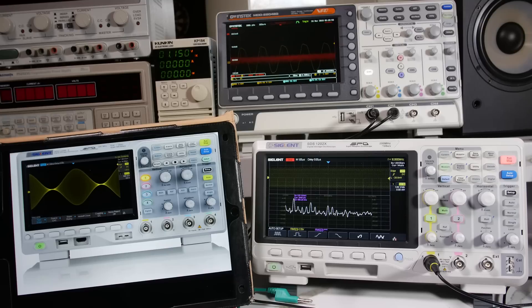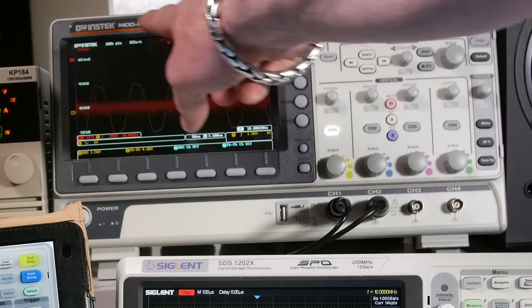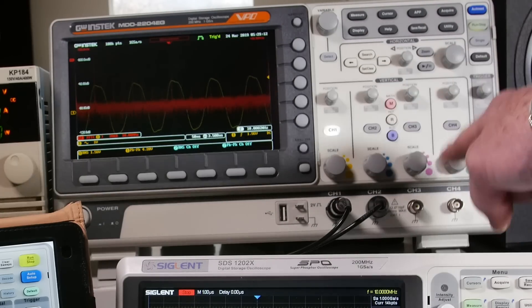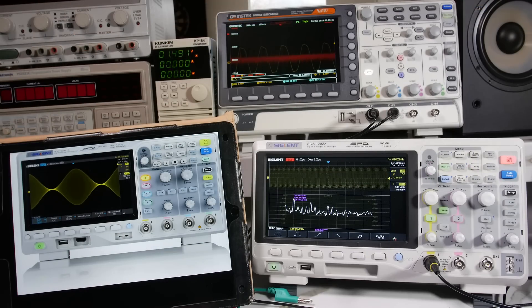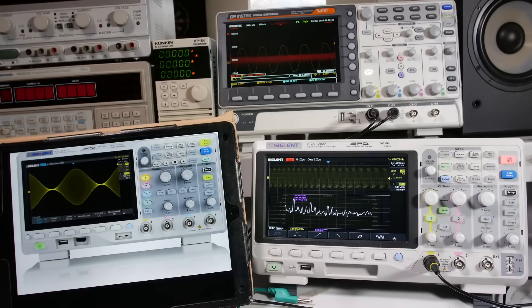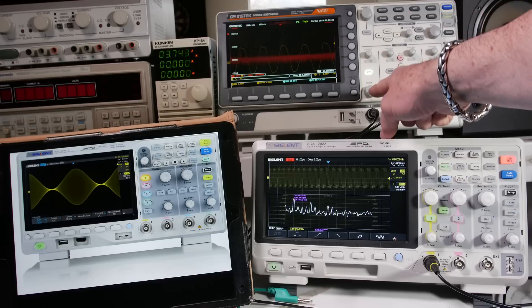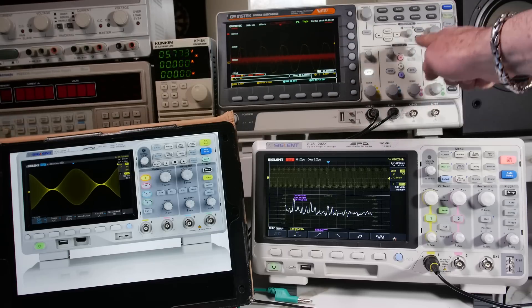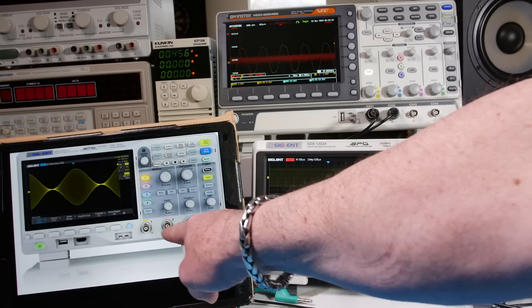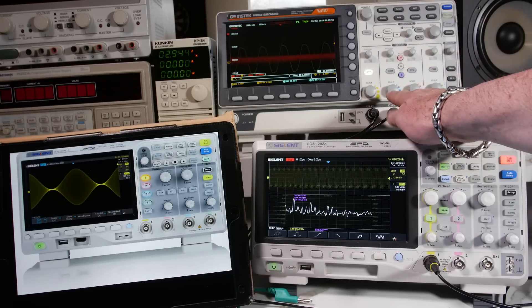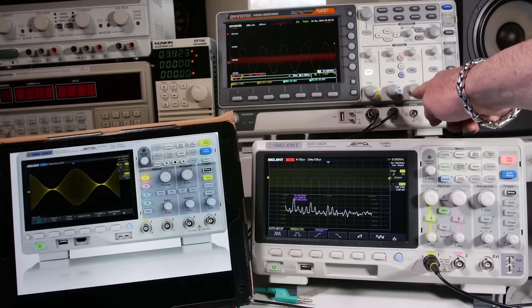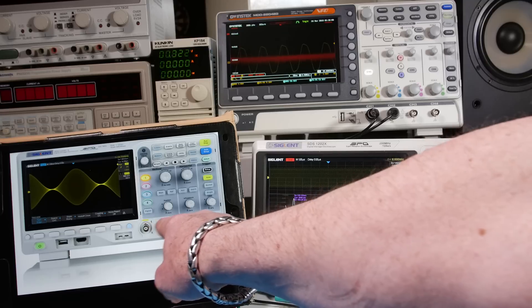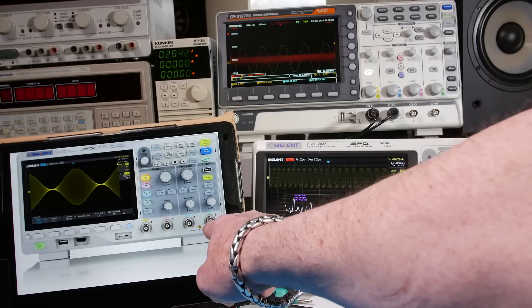Now, one of the other scopes that are on the list is the GW Instec GDS-1104E. And it would look just like this scope, except this is the MDO, but it would look just like this. And it would have separate controls for each channel. So it's a larger scope, you can see. Larger scope than the Siglent, but it gives you the independent controls. One of the other things about the GW Instec is that you get one giga sample for every channel.